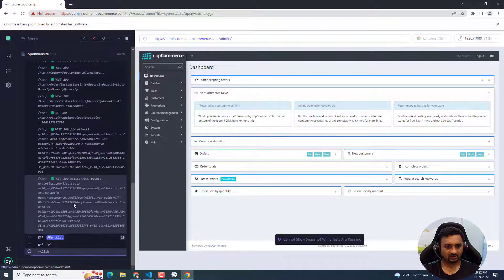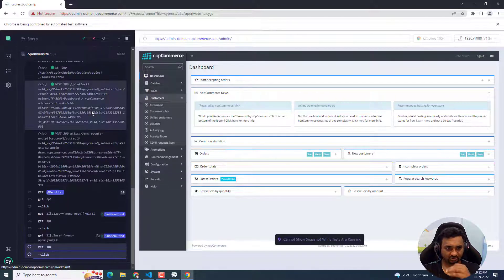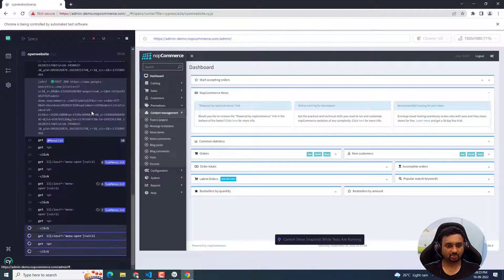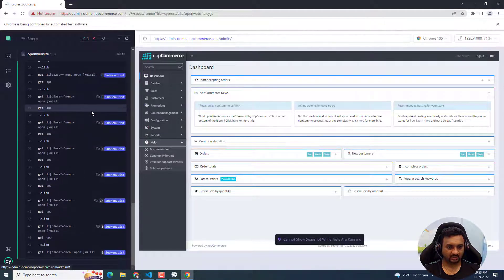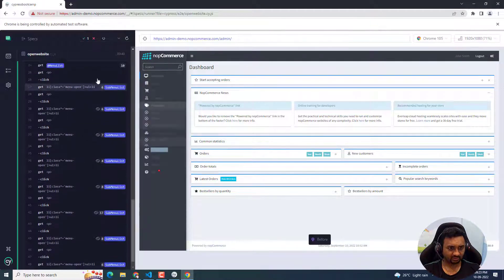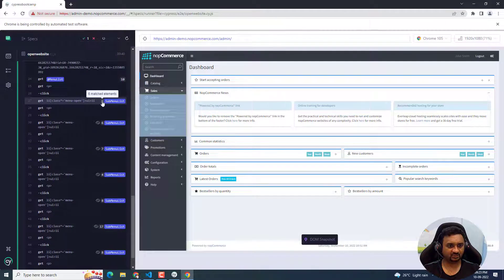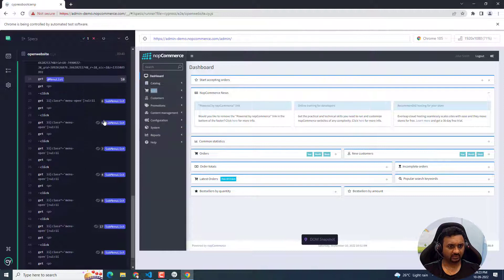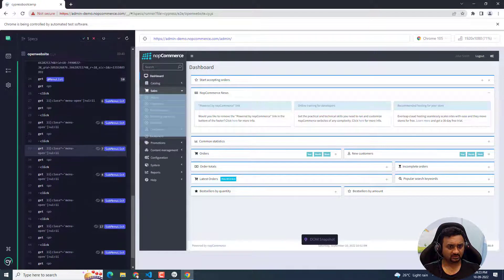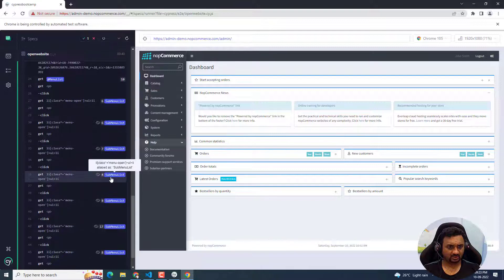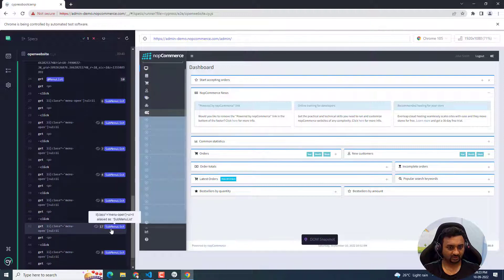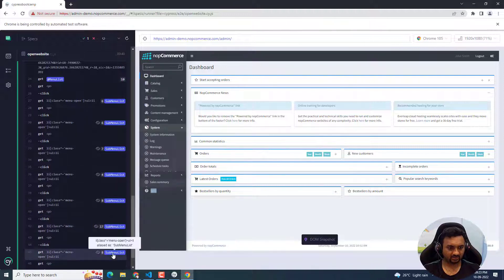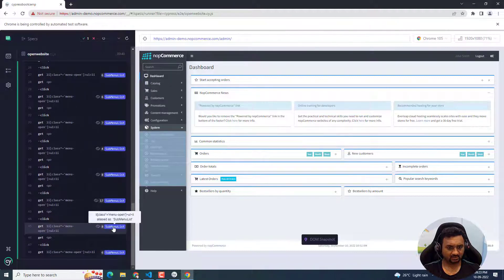After asserting all the main menu items, it clicked on Sales, Customers, Promotions, Content Management, Configuration, System, Reports, and Help. For each expanded section, it gives you the list of sub-menu items. Sales has six sub-menu items, then another has six, then seven, then four. Content Management has eight, Configuration has seventeen, the next has eight, and the last one has six.